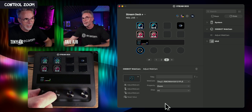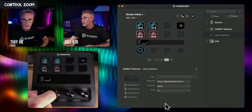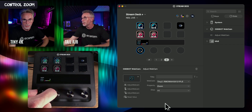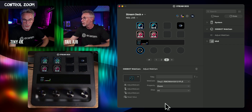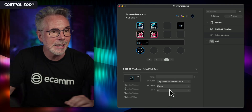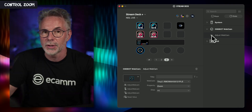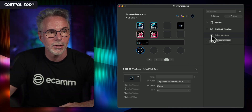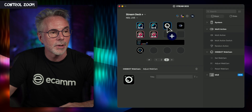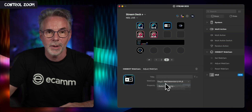It's really easy to control the zoom using the rotary control. You could also assign it to a standard button — let's take the same Adjust Webcam action and put it into one of the buttons. Select the specific webcam — the Tiny2 — then select the property which is Zoom.